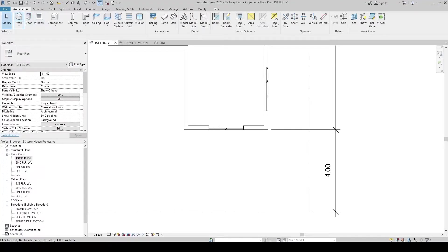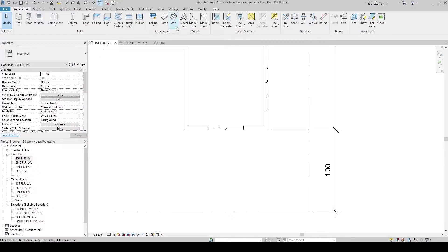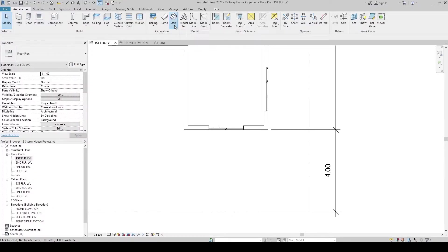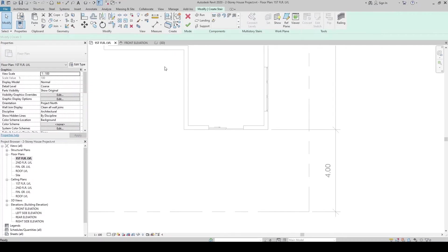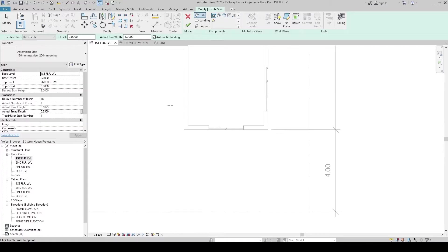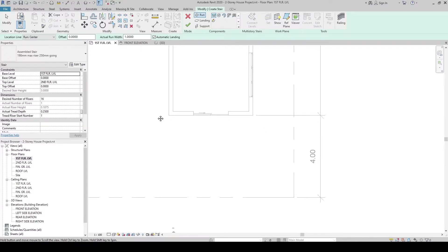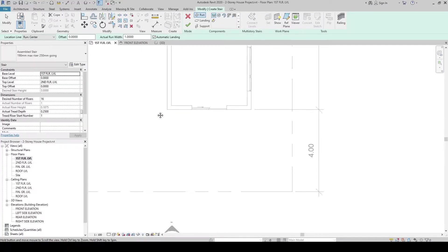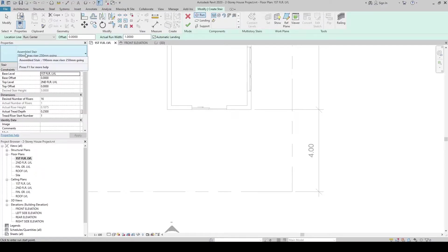To create stair, just make sure you are in the Architecture tab. Then in the Circulations panel, let's click the stair command. By default, after you enable the stair command, it is set into Assembled Stair.